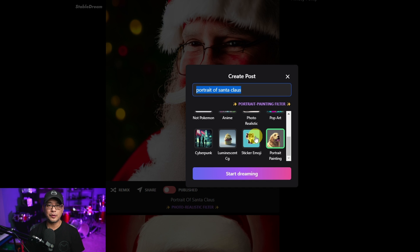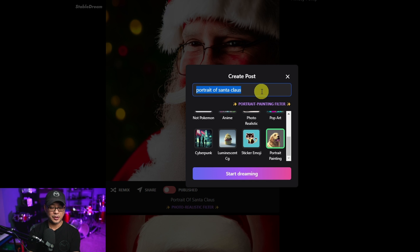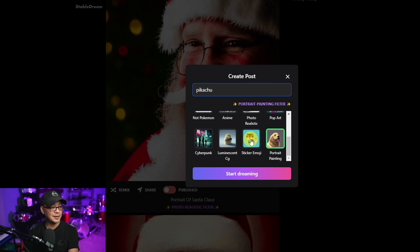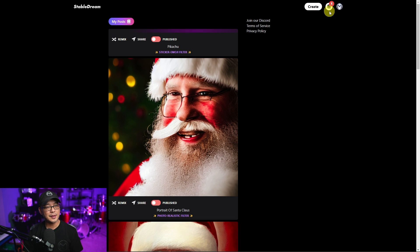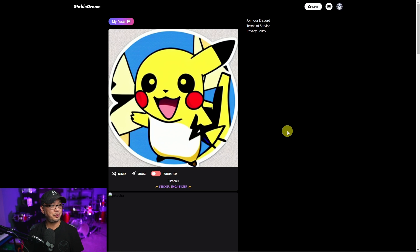They're also looking at adding more standard options like image-to-image, and maybe down the road outpainting. This time I want to create a Pikachu sticker — we're going to click on the sticker emoji filter and click Start Dreaming. We see our little hourglass icon, the graphic animation, and there we have our Pikachu sticker. Pretty easy, right?